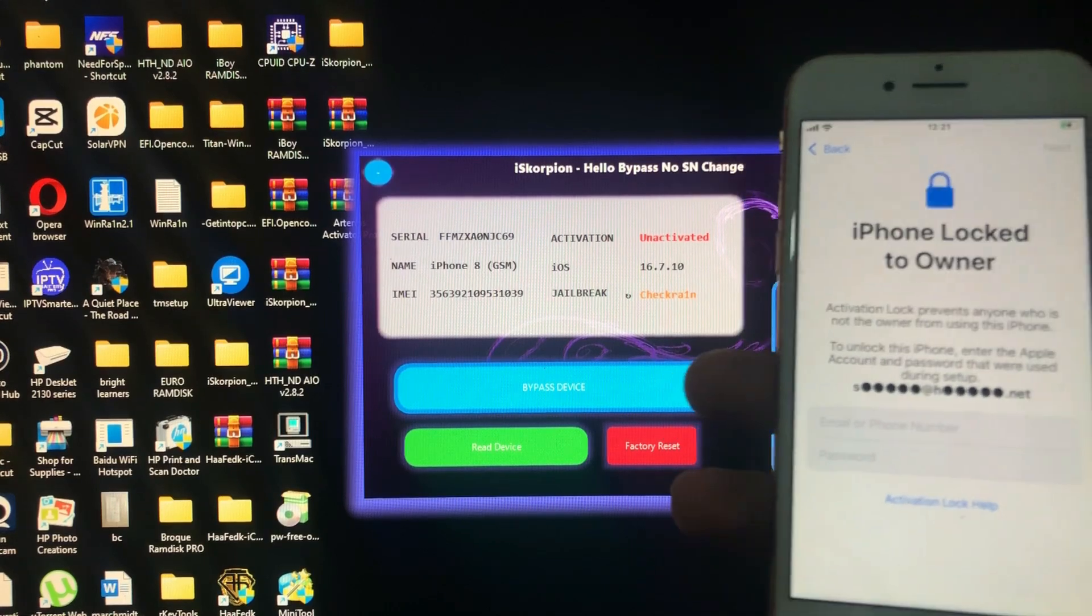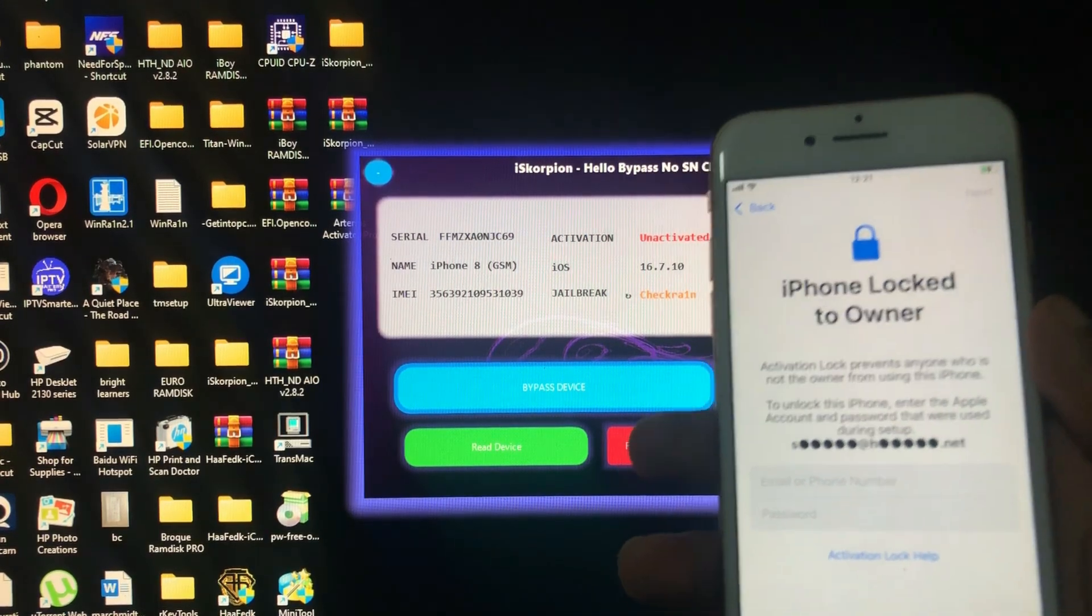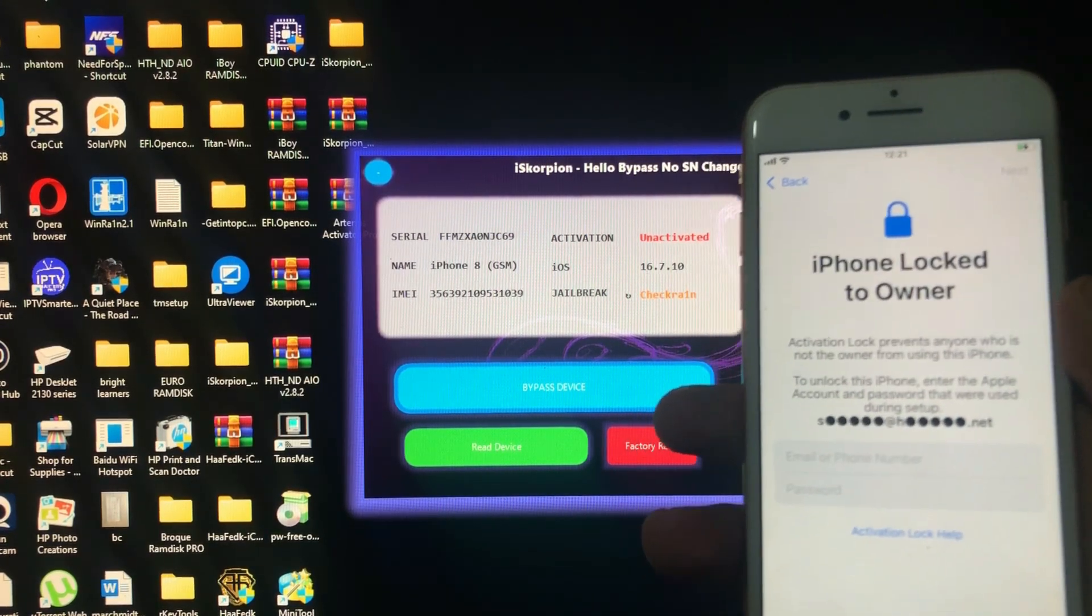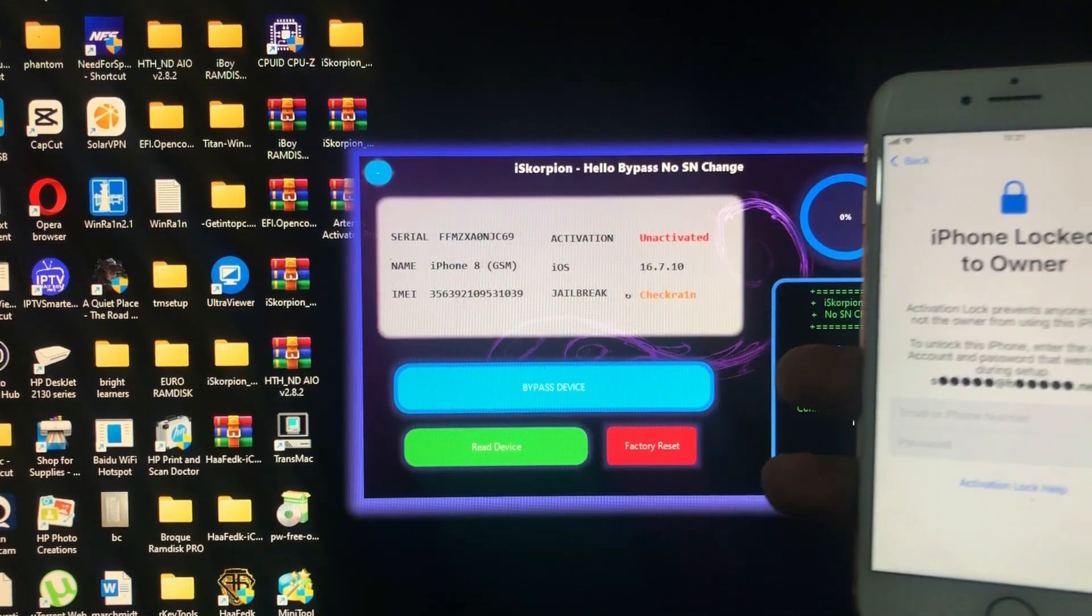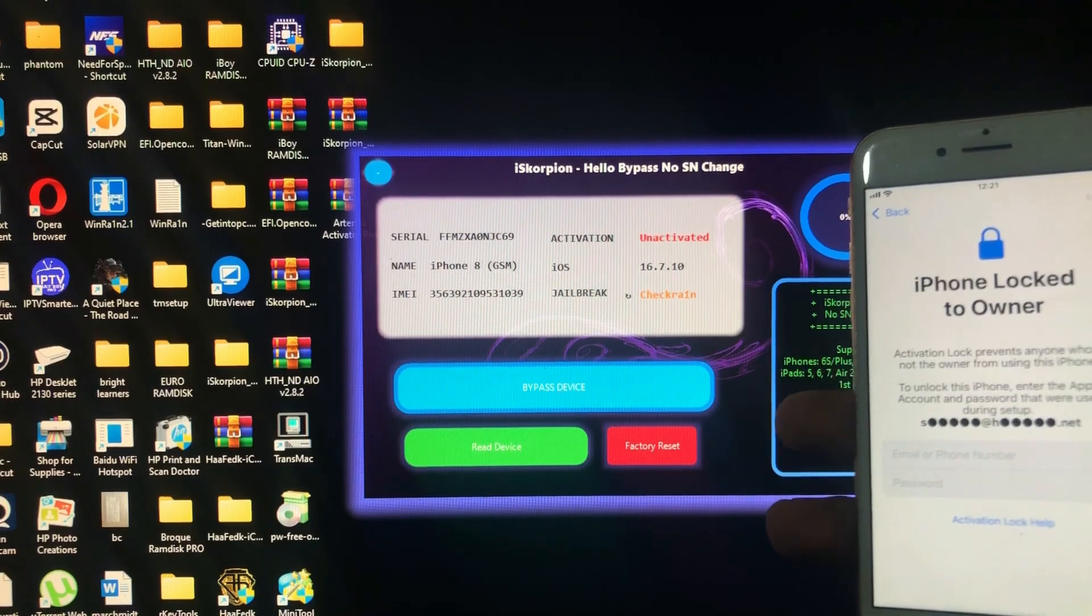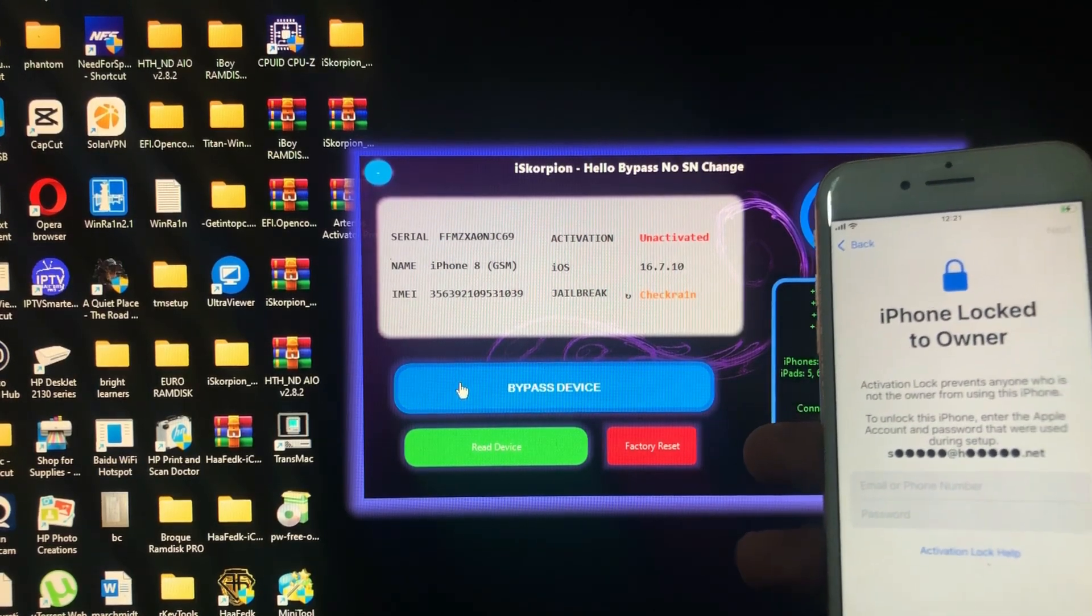As you can see it's on hello screen, iCloud locked, I forgot my iCloud. When you are ready, just click that magic button.